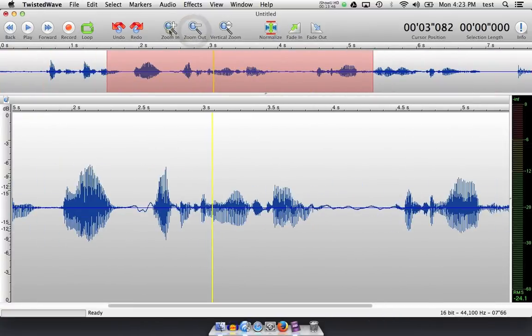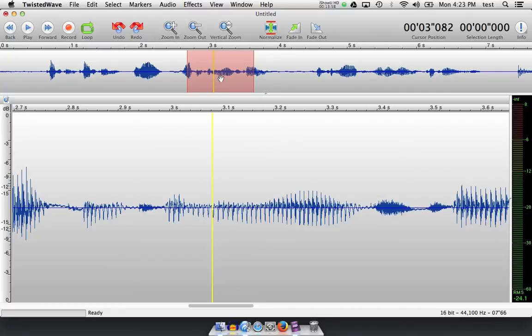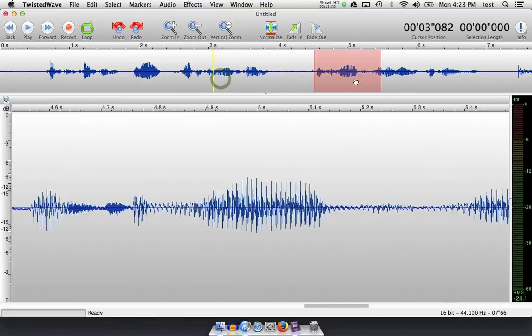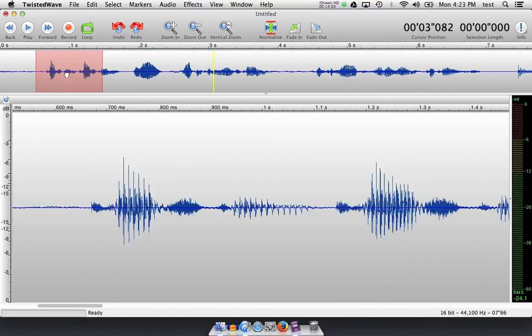Notice as I'm zooming, the map window or universe window up above starts to shrink to show me where I am in the recording, which is very helpful, especially if you're doing a long audiobook chapter of about an hour and a half. And also allows me to click and drag around my audio to find new sections.